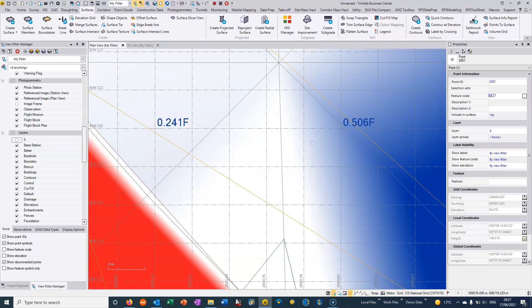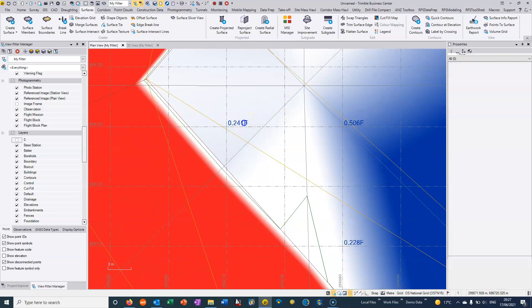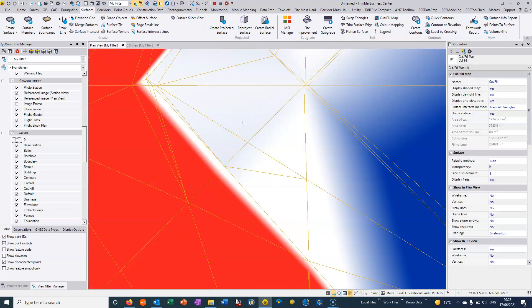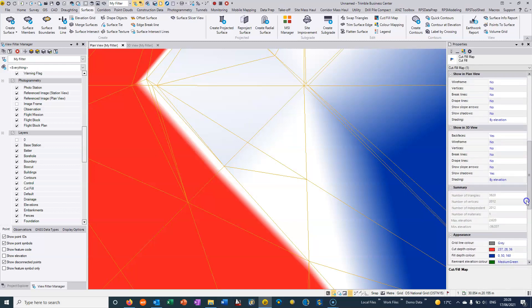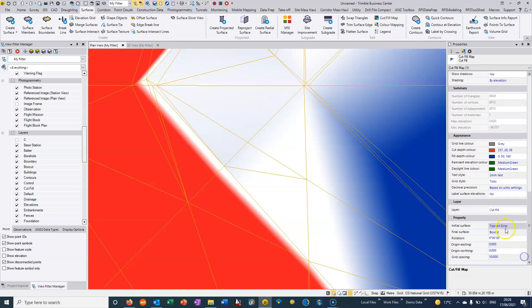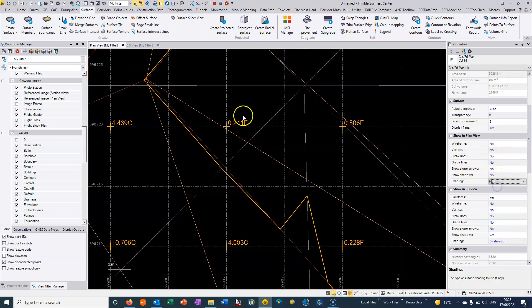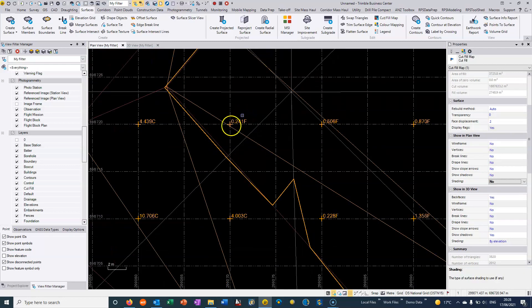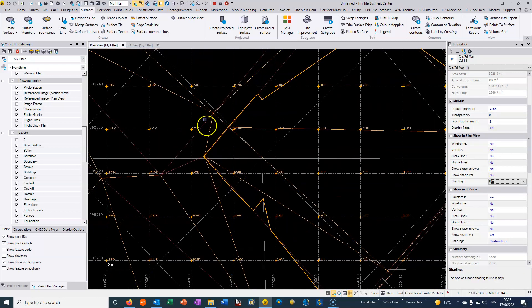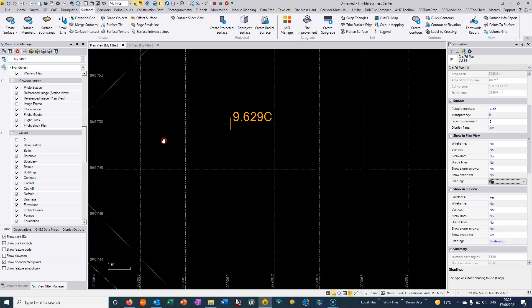So here we could choose to change the text style or we could just choose the cut fill map here and we could actually just choose that we do not want to shade it. So we'll just turn off the shading so we can actually see our cut fill map.